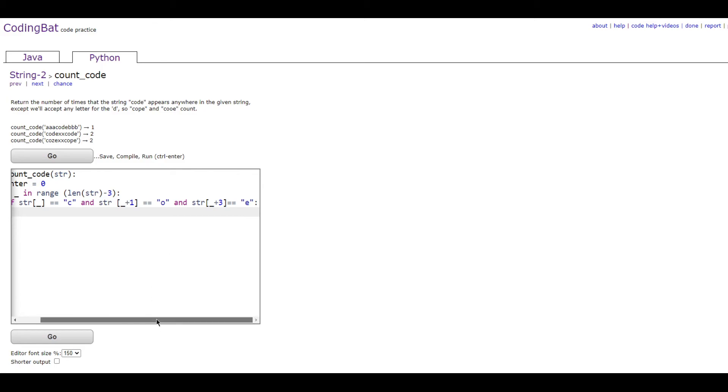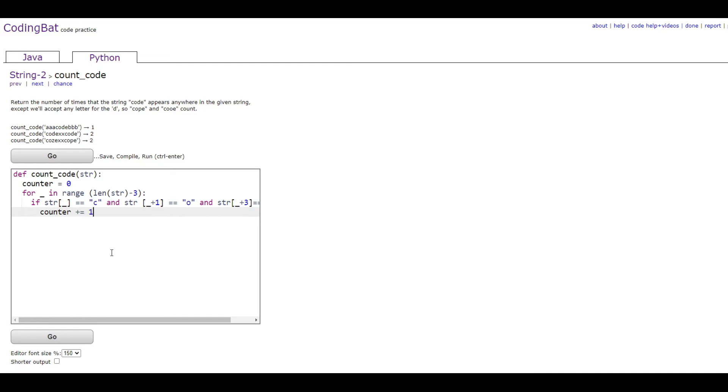Then we're going to have the counter add one, so counter plus equals one.